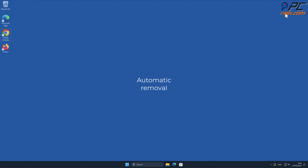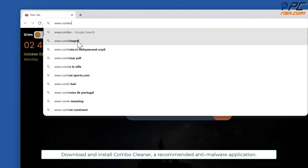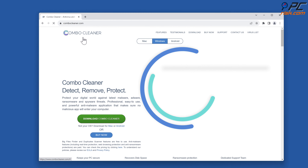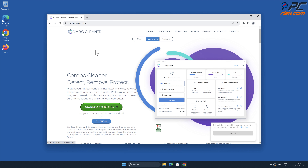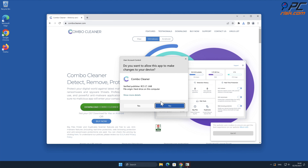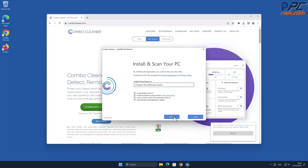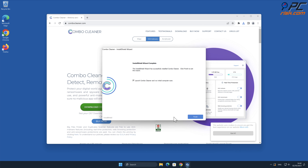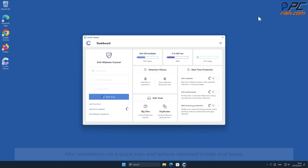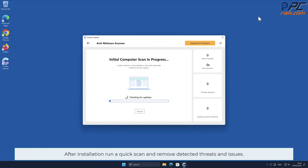Automatic removal: Download and install Combo Cleaner, a recommended anti-malware application. After installation, run a quick scan and remove detected threats and issues.